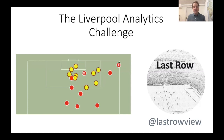Lastrow is a Twitter account and they're also very active on Reddit. What they do is show lovely visualisations using tracking data of different goals — primarily goals and a few shots and the build-up of play. Lastrow have kindly provided us with 14 different Liverpool goals from recent times.